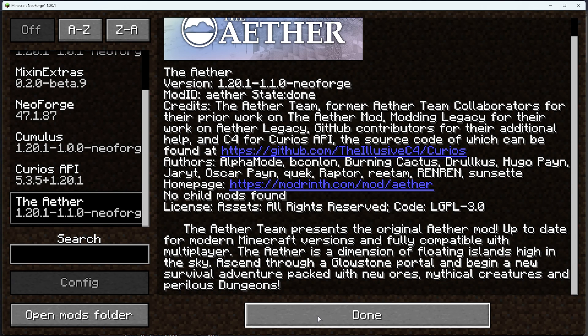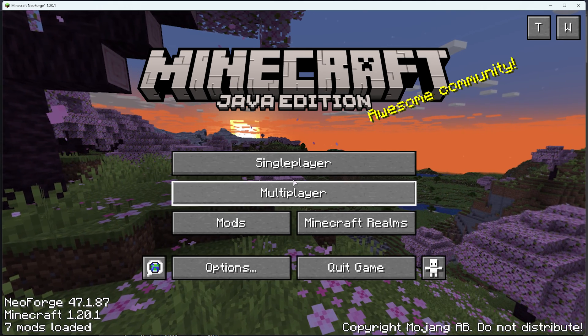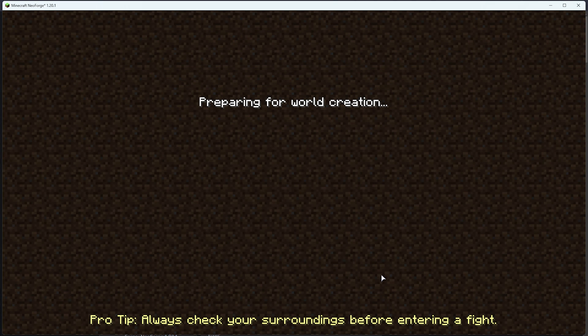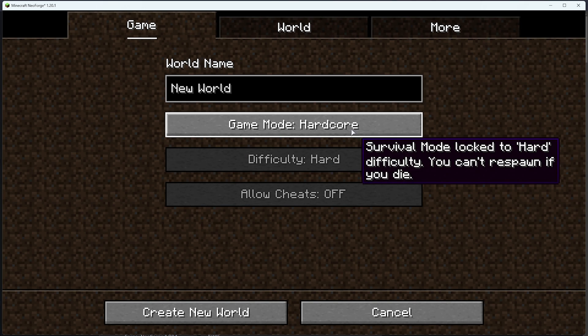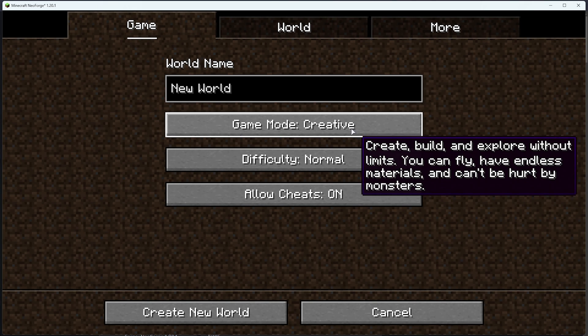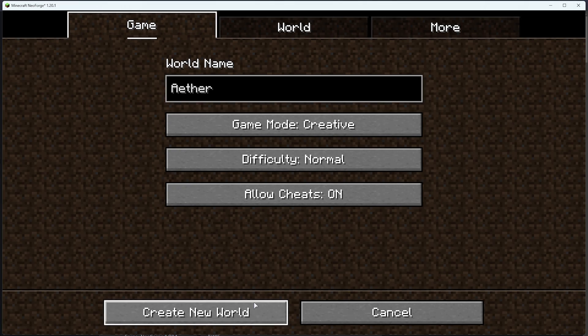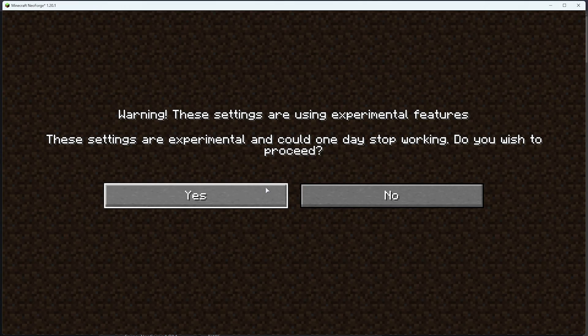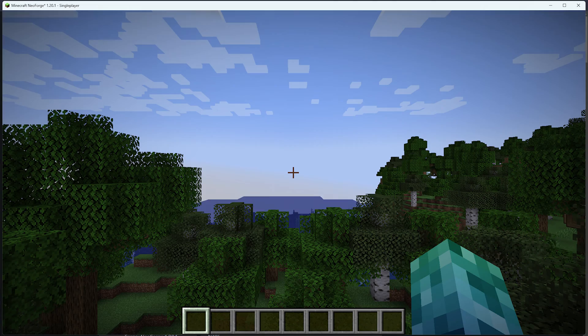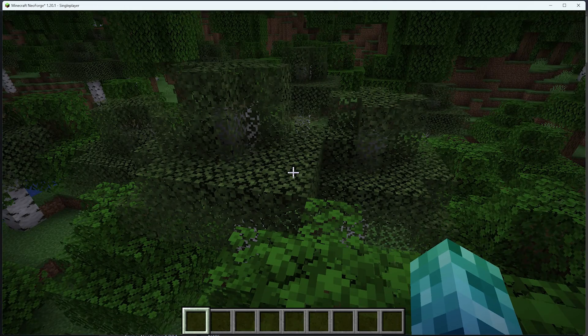I'll click Done, followed by single player in this case, Create New World, and we'll start one in Creative just to test it out. So, Aether. We'll create the world, yes, and once inside,